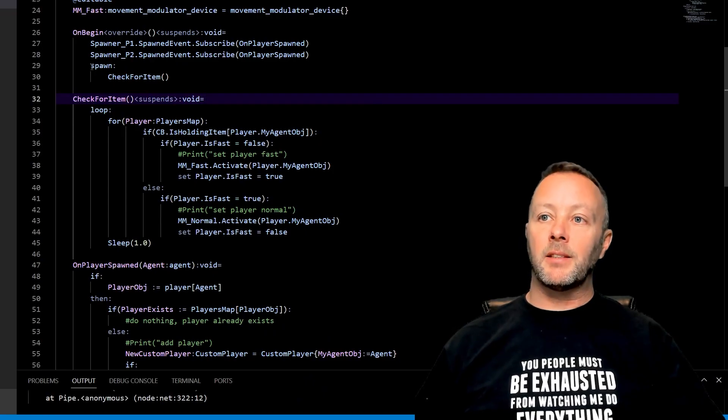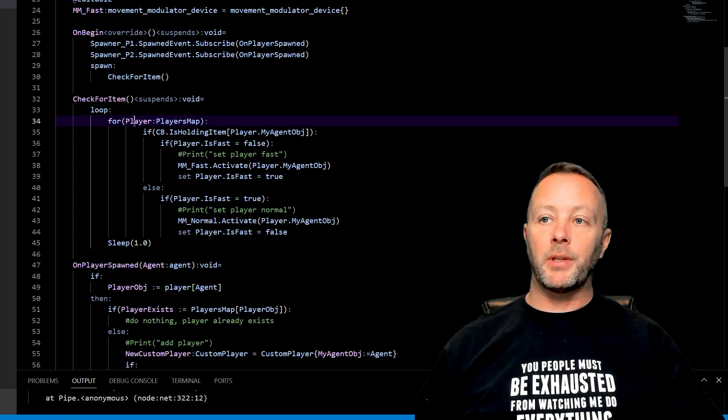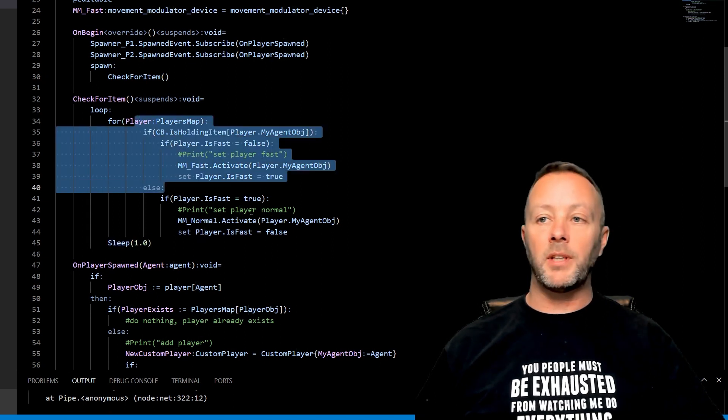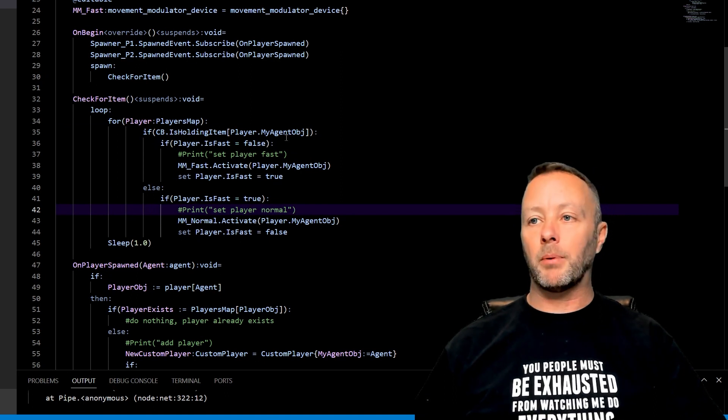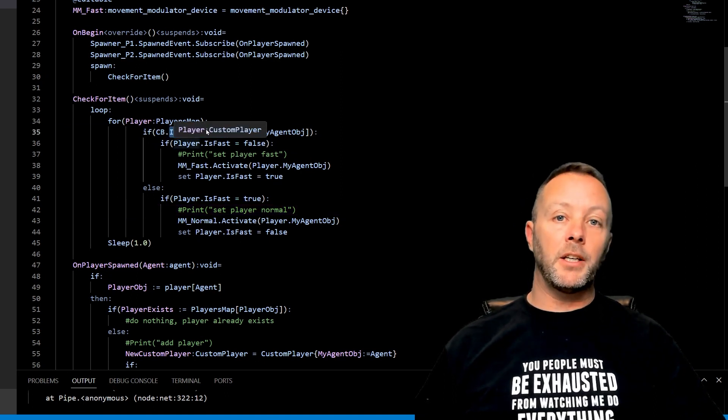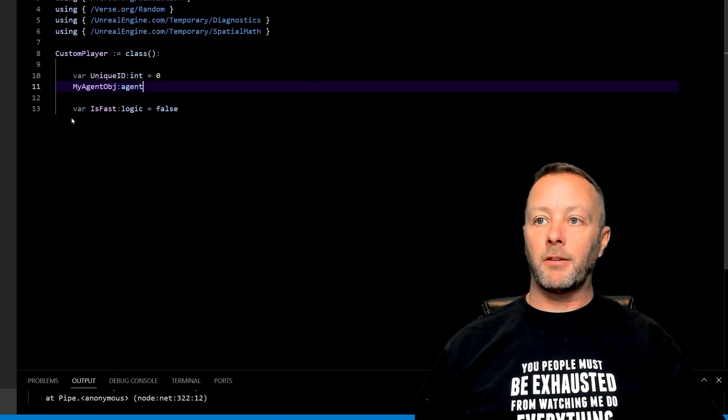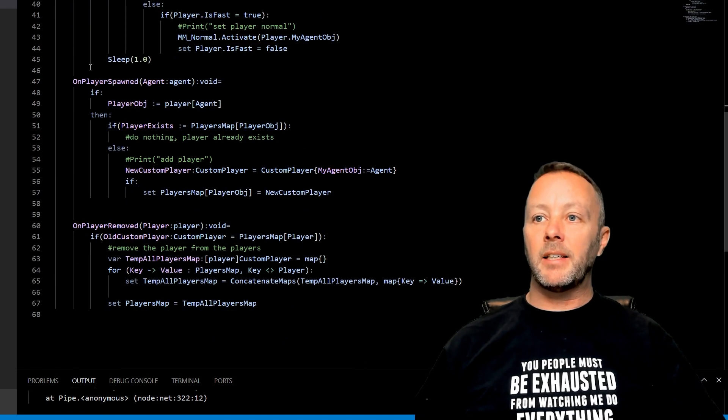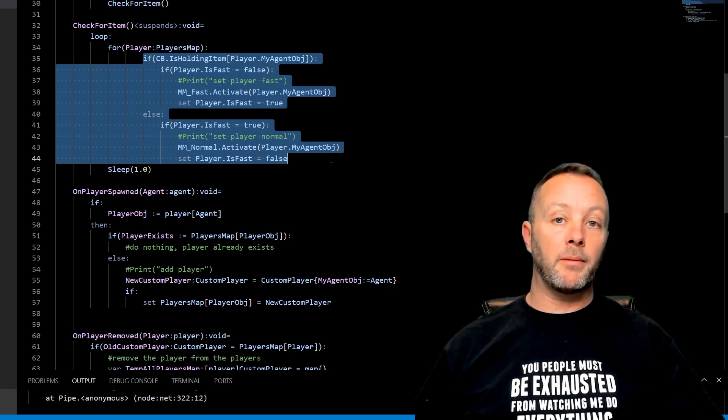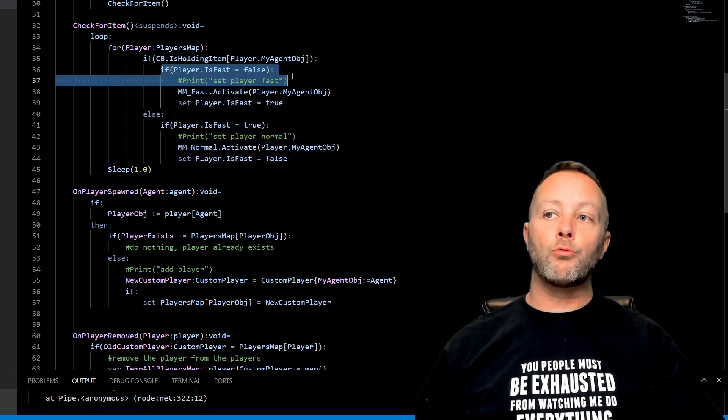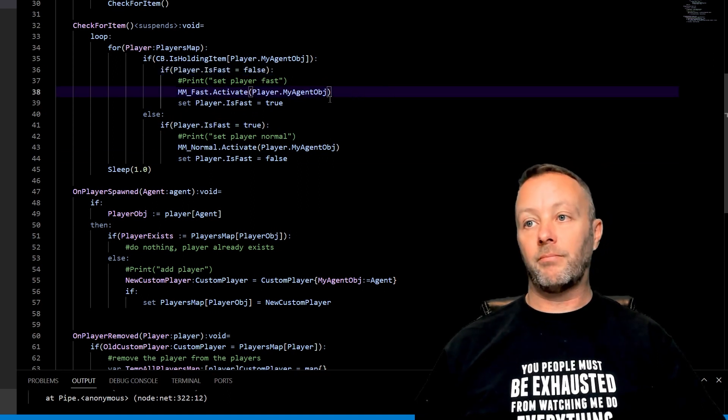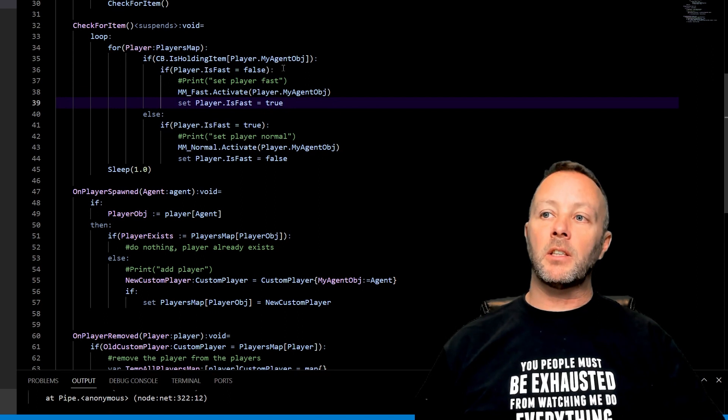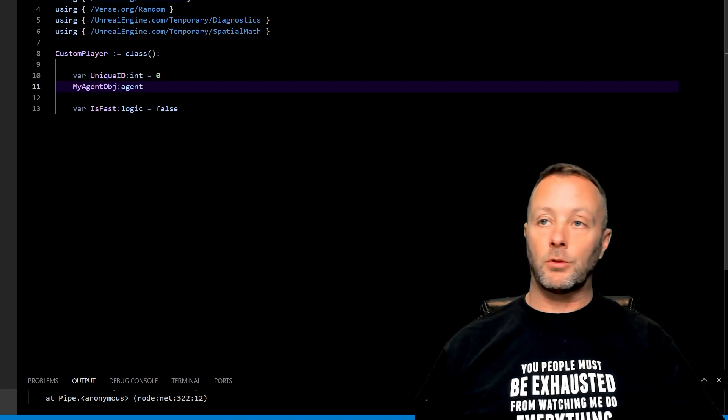This spawn check for item runs a thread that does a loop, and then every second we're doing this. You could do this more often. You could do it every 0.1 of a second. It doesn't really matter. It's pretty much going to run as soon as they hold the apple. And we're doing an is holding item on the conditional button, passing in the player's agent, which is set inside of custom player here. I'll show you this in a second. And then based on if they're holding it or not holding it, we're going to make them fast or slow. We also want to check to see if they're already activated on this movement modulator. Otherwise, they'll be constantly activated and it's weird. But this is just another way to keep state of what the player is, which you have to do with a custom player.